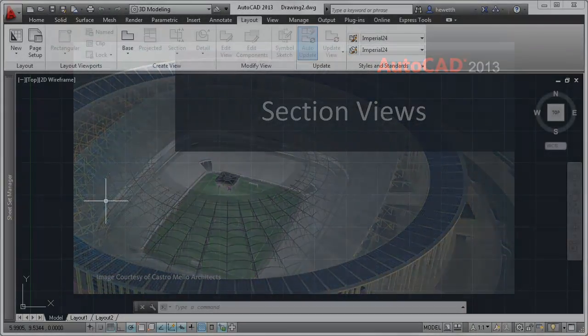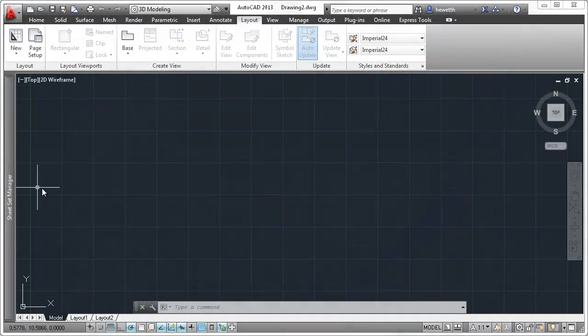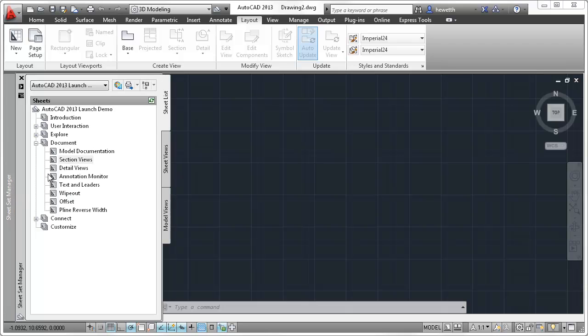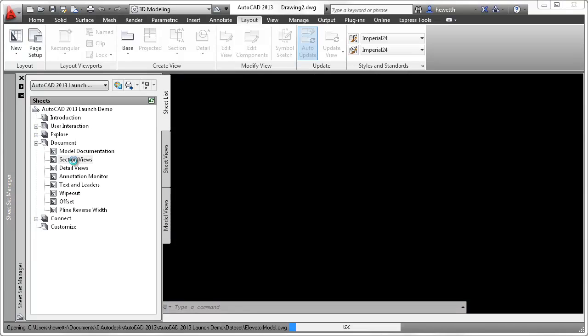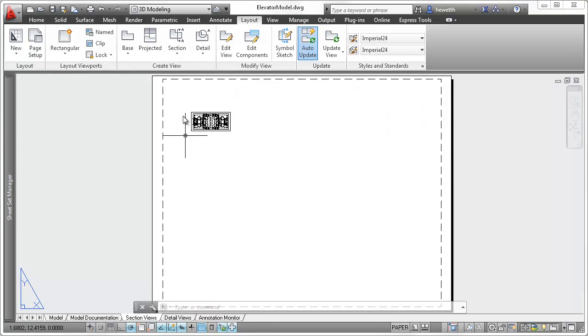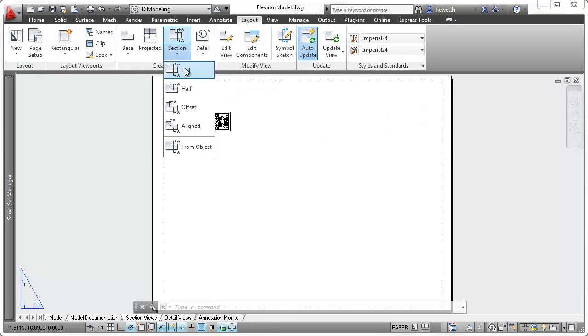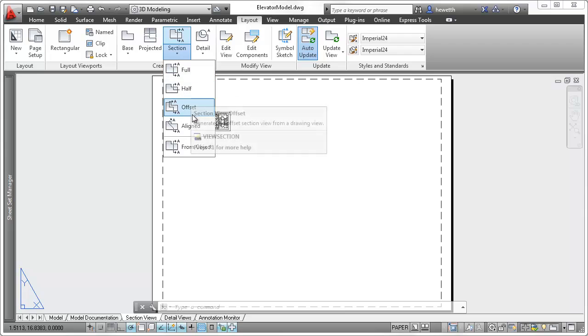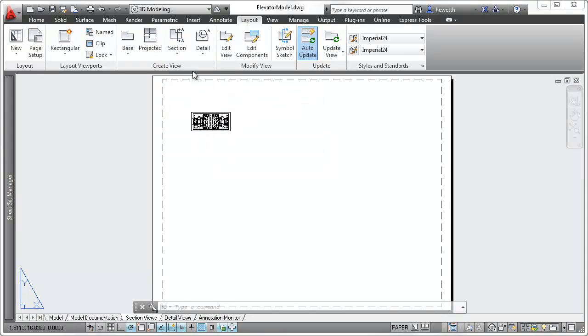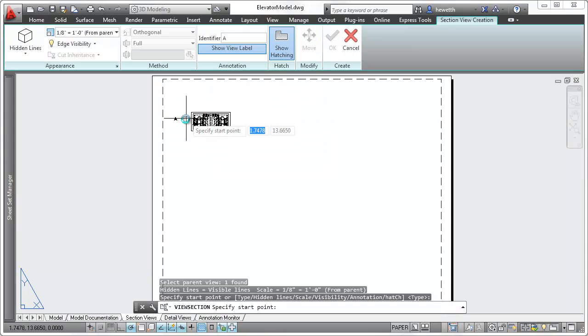In AutoCAD 2013, you can easily create section views from existing drawing views. Choose from standard section options such as Half, Offset, and Full, and then pick points to define the section line.